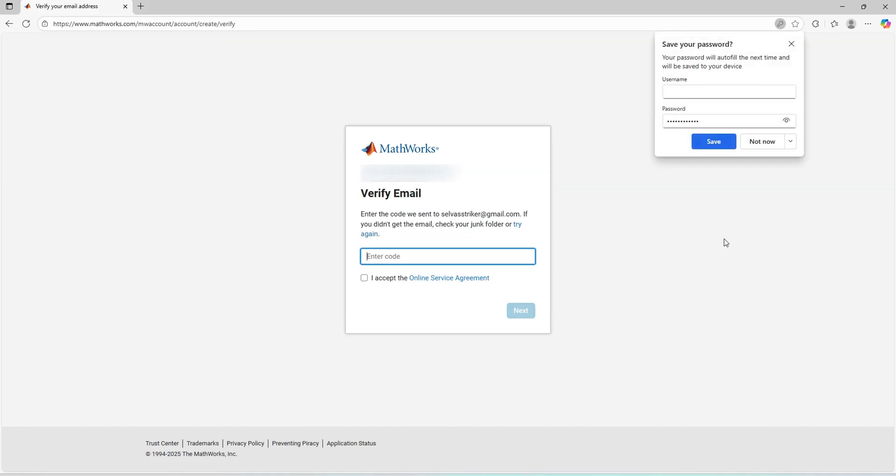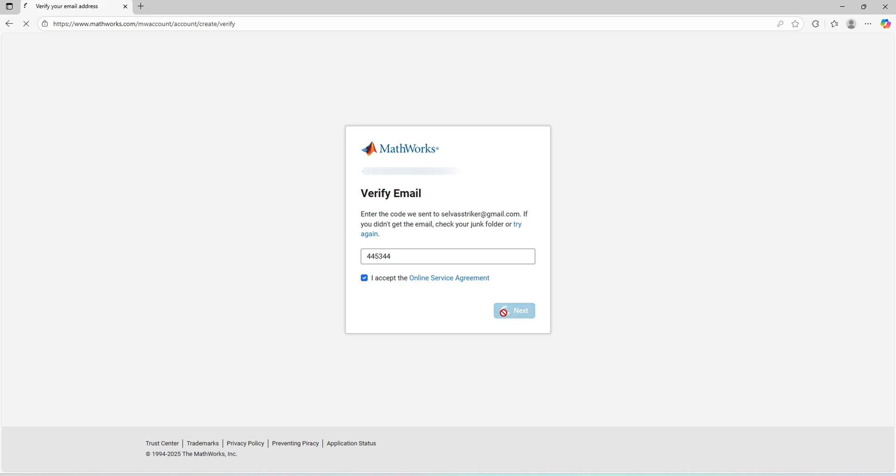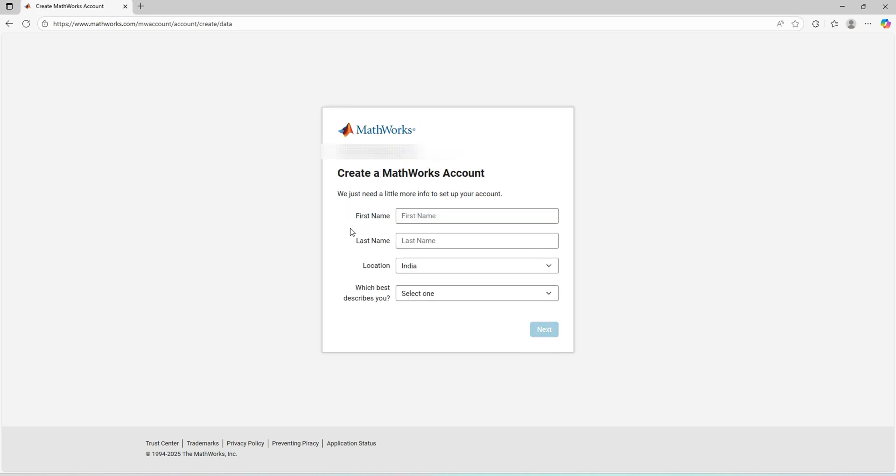A verification email will be sent through email. I need to enter the verification code. Now I got the verification code. I'll enter the verification code and accept the online service agreement.